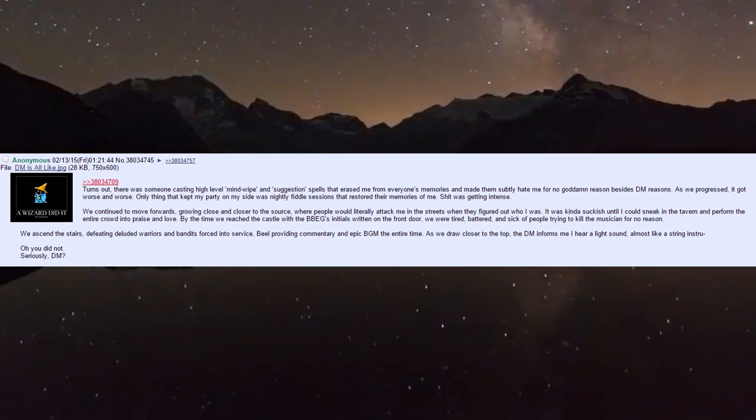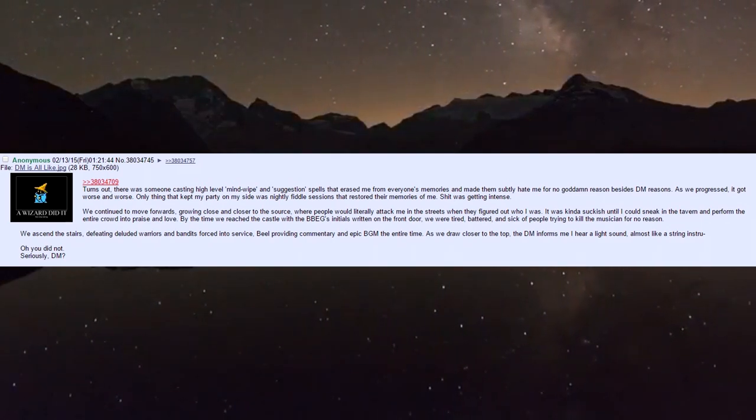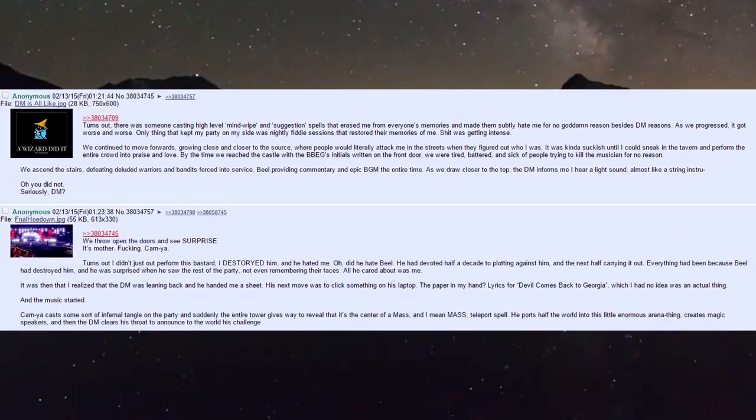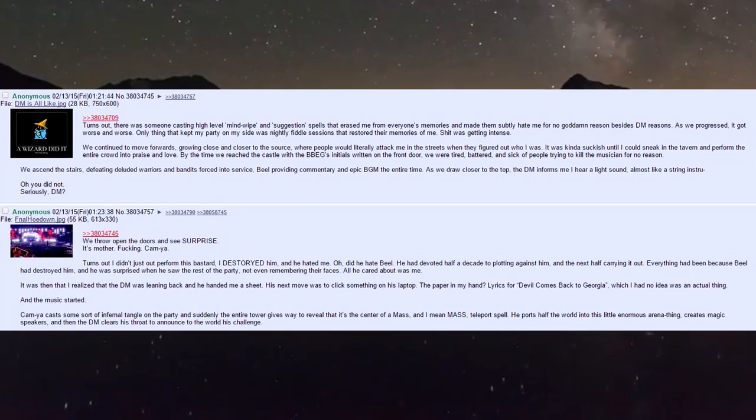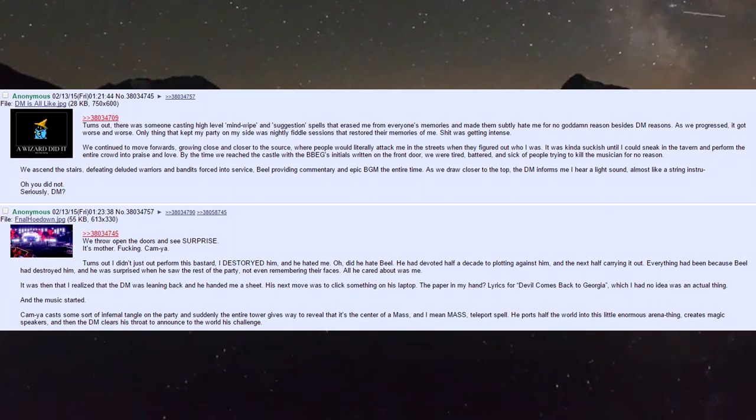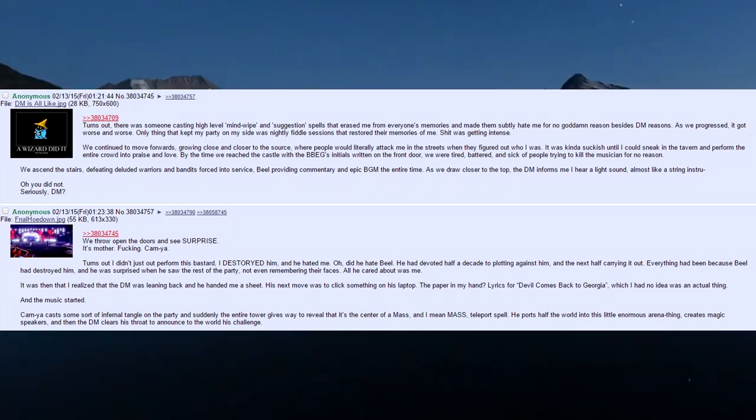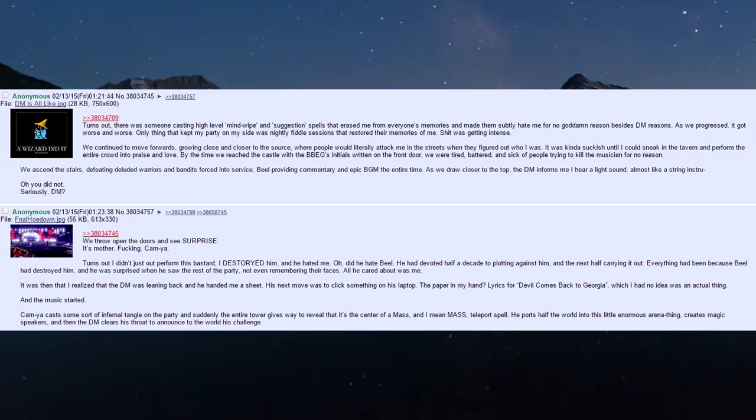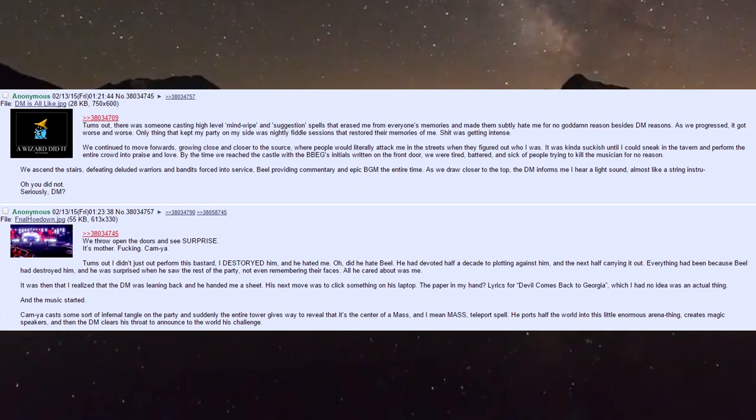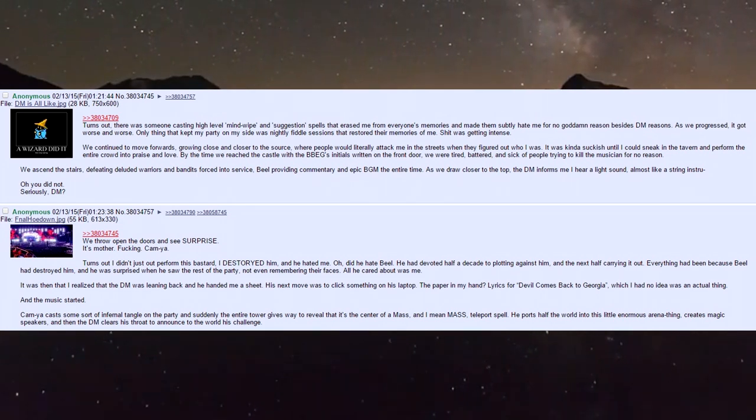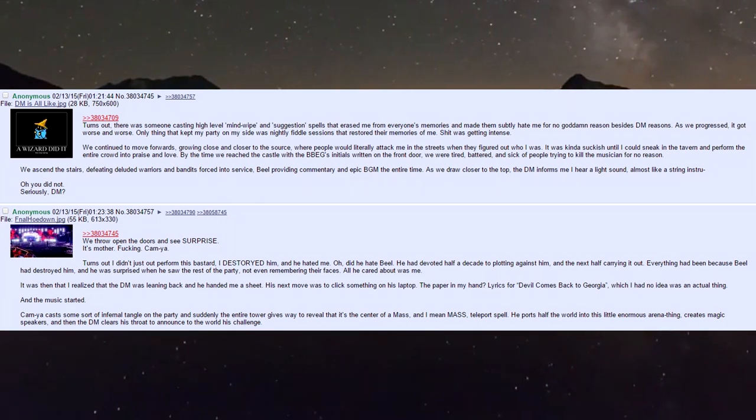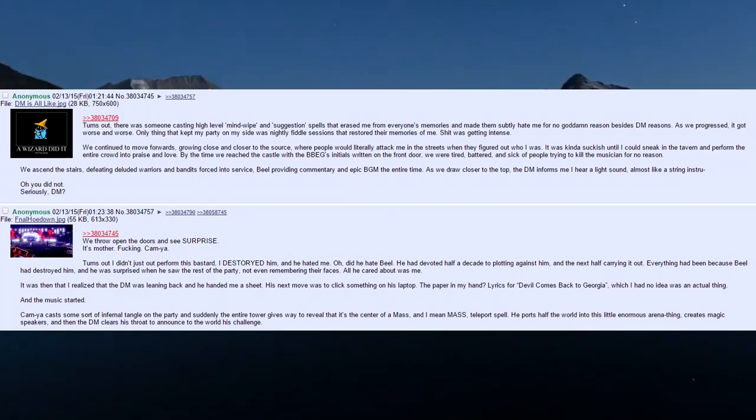We ascended the stairs, defeating deluded warriors and bandits forced into service, Biel providing commentary and epic background music the entire time. As we draw closer to the top, the DM informs me I hear a light sigh, almost like a string instrument. 'Oh you did not seriously DM.' We throw open the doors and - surprise - it's motherfucking Karnia.